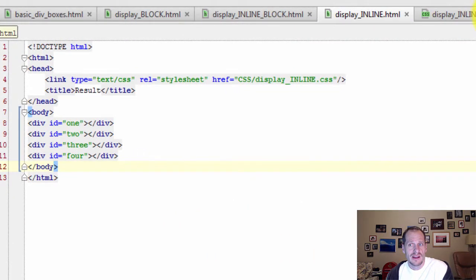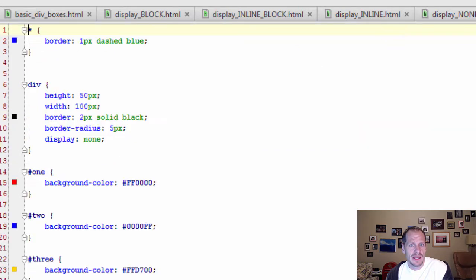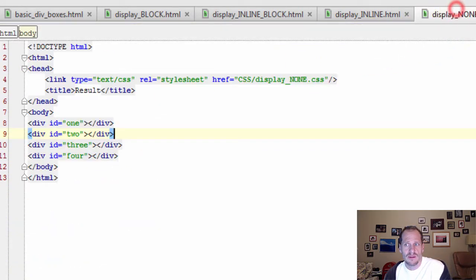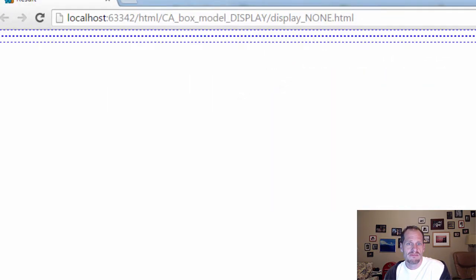And then you could also do Display None. I've got four of them here. And with Display None, Display Set to None, four of them means that they don't show up at all. See? Nothing's showing.